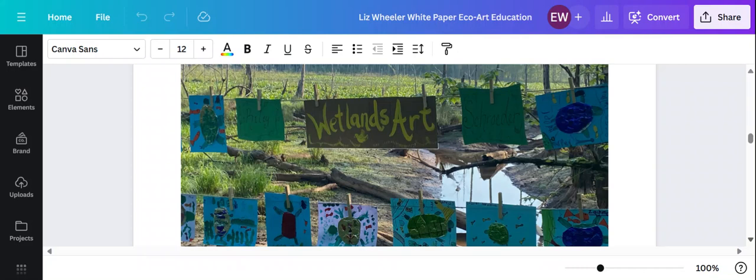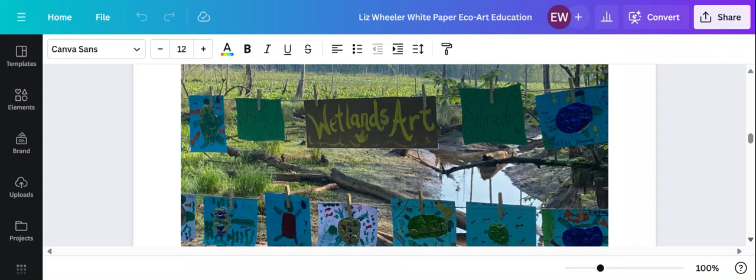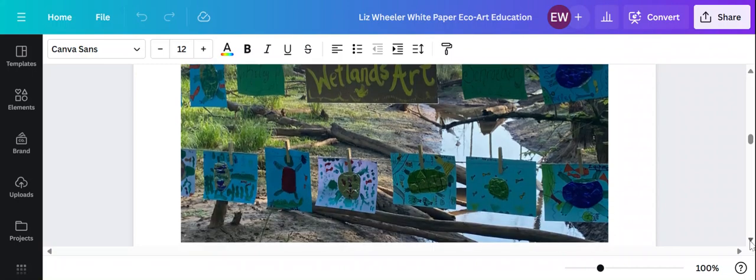They're so excited when they get to stomp around in the wetlands or catch minnows at the wetlands. On our family day, we have so many different activities and stations where they actually are hands-on doing different activities in the wetlands.